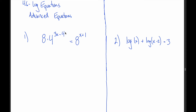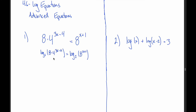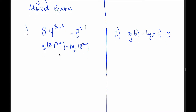What I would do with this problem is think: I see these x's up in the exponent, so I'm going to have to introduce logs. But what should the base be? It turns out it doesn't matter — you can use any base and get the right answer. However, certain choices make things work out nicer. Since 4 is 2 squared and 8 is 2 cubed, I would take the log base 2 of both sides of this equation.